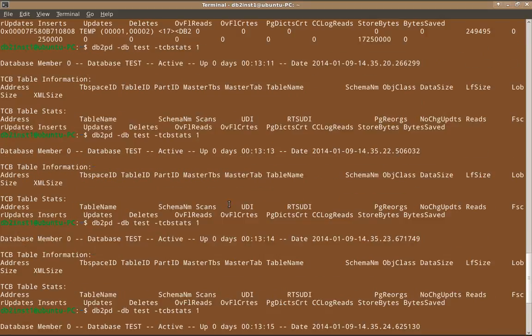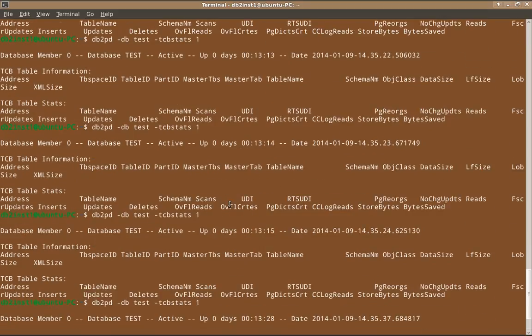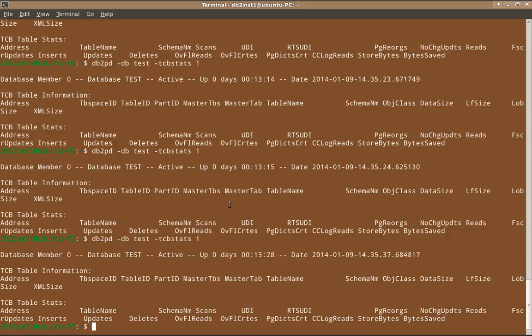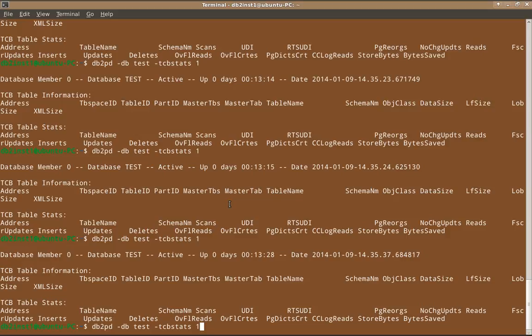Now, this is a very simple example of how to find out which application will consume more temporary tablespace. The command is db2pd-db test tcbstats the temporary tablespace ID. That's it in this video tutorial. Thanks for watching. Please subscribe to my channel db2luwacademy. See you in the next video tutorial. Bye-bye.